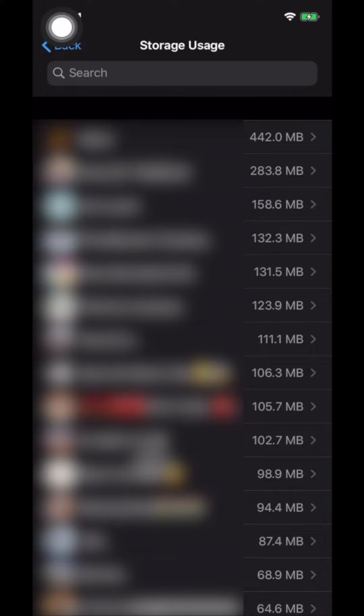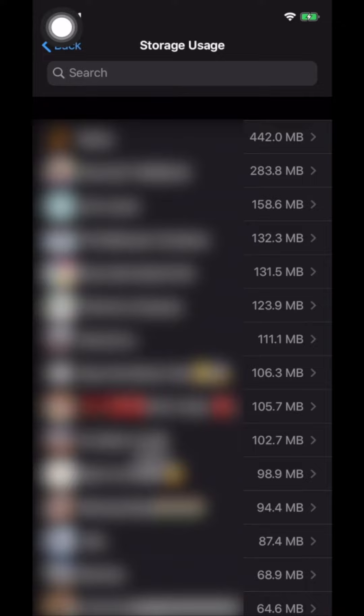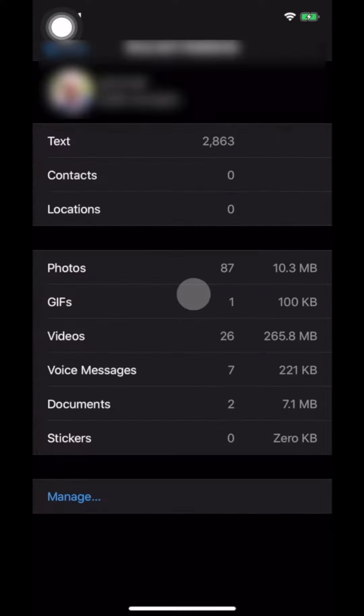And this is sorted based on size. So, let's say you want to clear the content from one of the groups. Let me pick this one. And now you can see the amount of space from this group for different types of media.